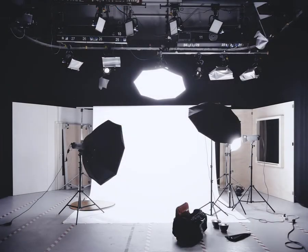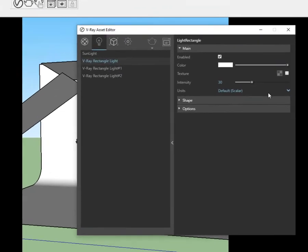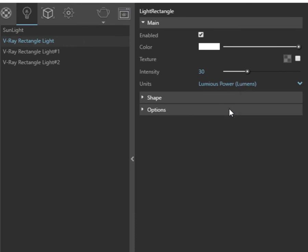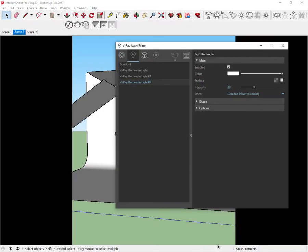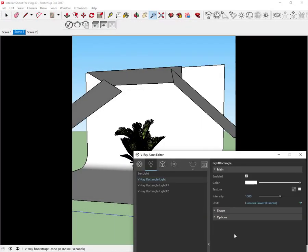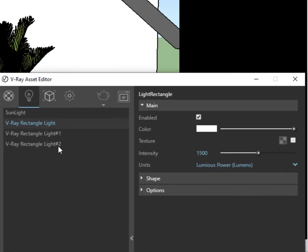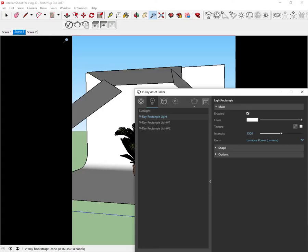When shooting indoors it's best to change the lights units from scalar to lumens. Set the intensity of the main light to 1500 and the two side lights to 500. If we click render we will have this scene.